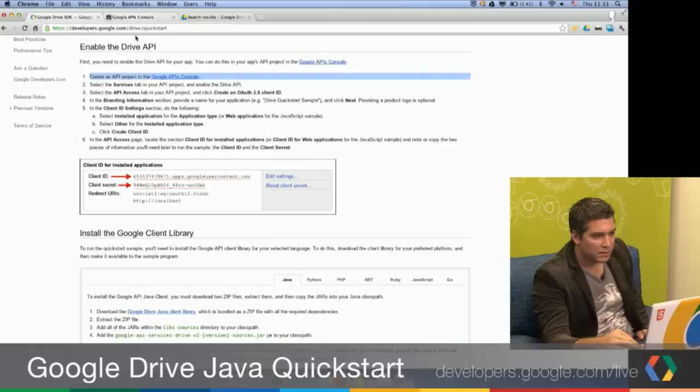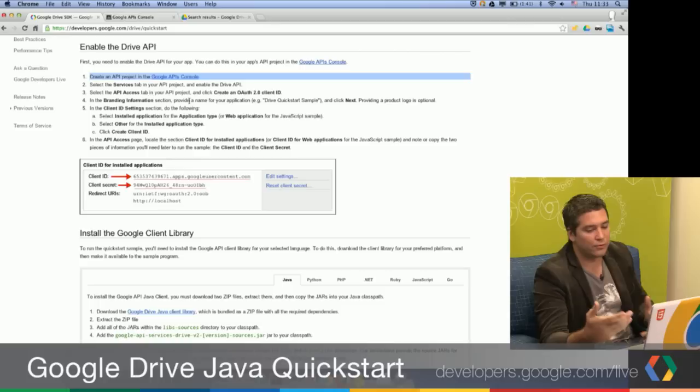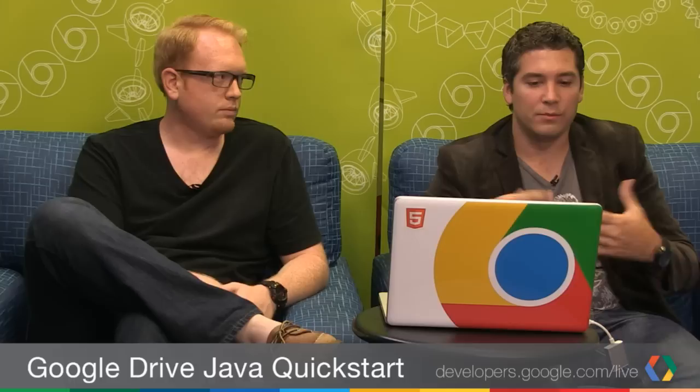The very first step is to create an API project in the Google APIs console. Then enable the API — the Drive API — and create your OAuth2 credentials. That will allow you to basically tell us who you are as a developer, register your application, and where we'll give you quota. And you'll be able to use OAuth2 in your application.